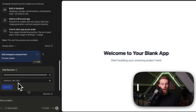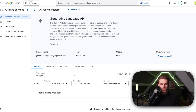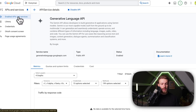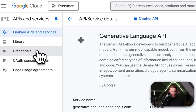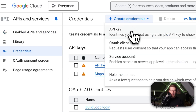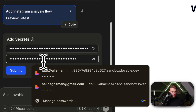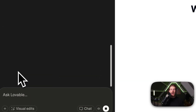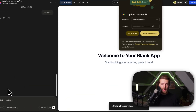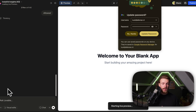Now we need to get our Google API key. Go to console.cloud.google.com and enable the Generative Language API — I already have it enabled. You can look it up in APIs and Services. To get the actual API key, go to Credentials, click Create Credentials, click on API Key, and right here we have our API key. We copy it, go back to our Lovable app, provide it, and submit it. Now it will start generating our complete app and we can test it out.